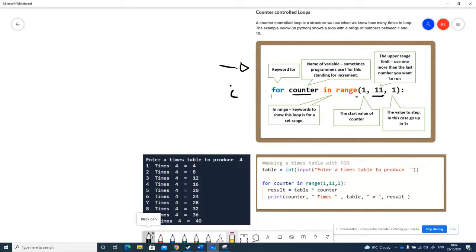It could be 2, could be 4, could be minus numbers. We can go up as well as down in a counter range. So that's how we create a counter loop.